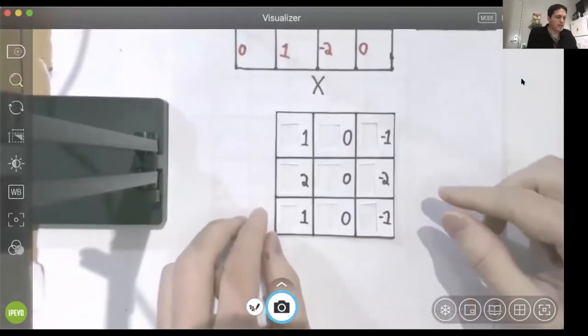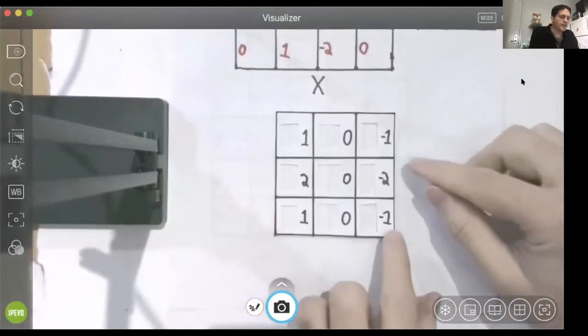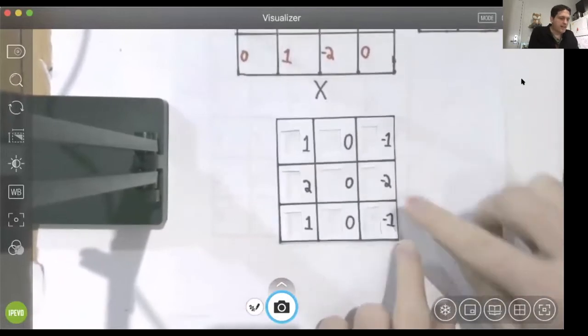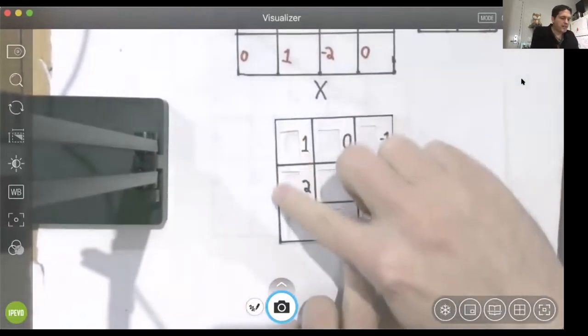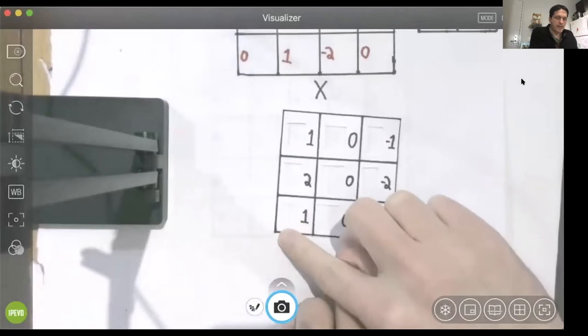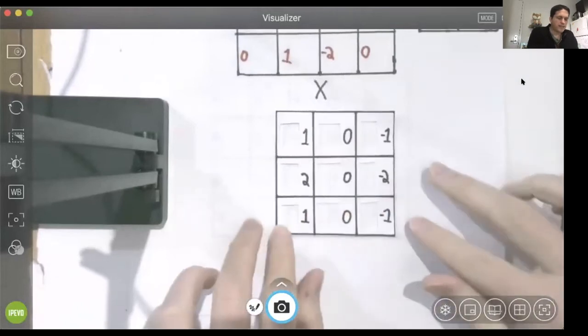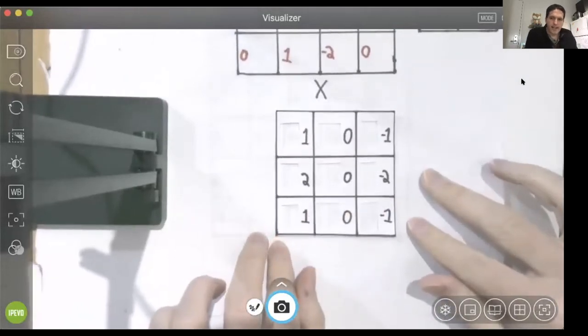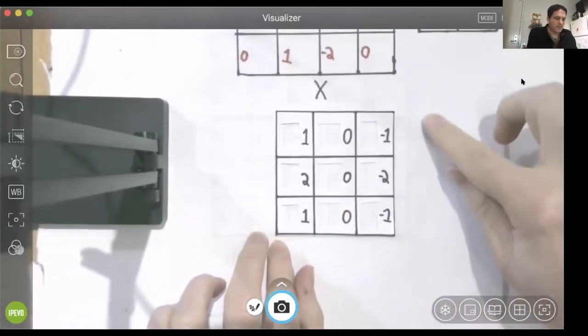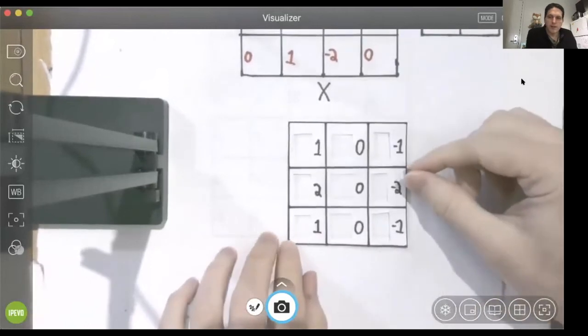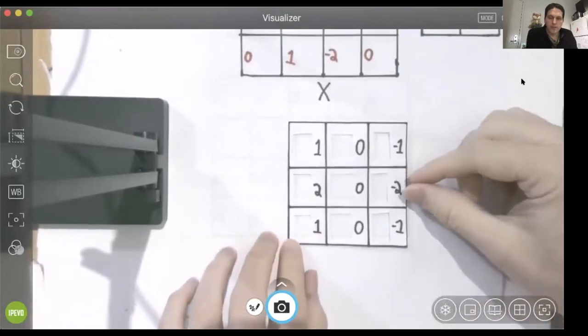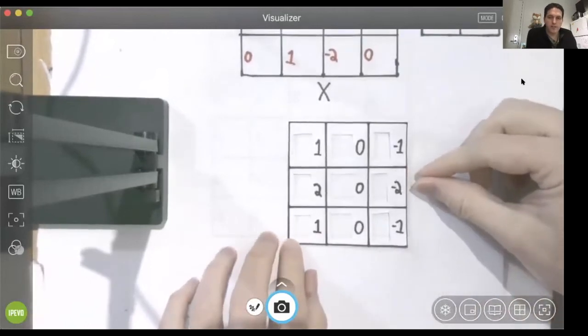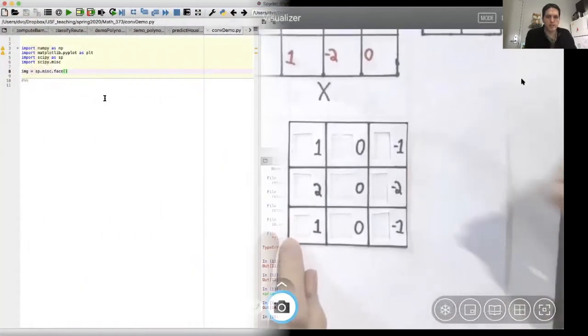Well, you can see we have negative values here on the right and we have positive values here on the left. What this looks like in an image is an edge, a vertical edge. So when we perform a convolution with this filter, we're searching for vertical edges in an image.